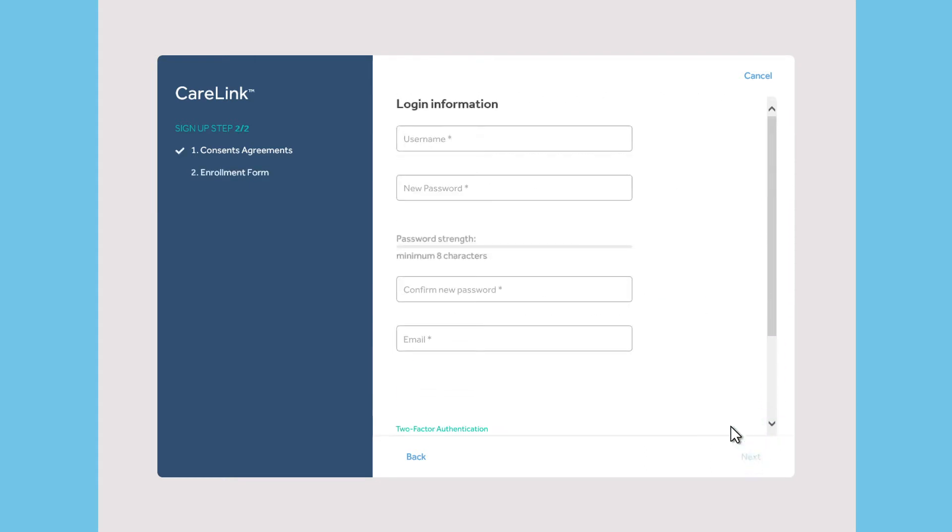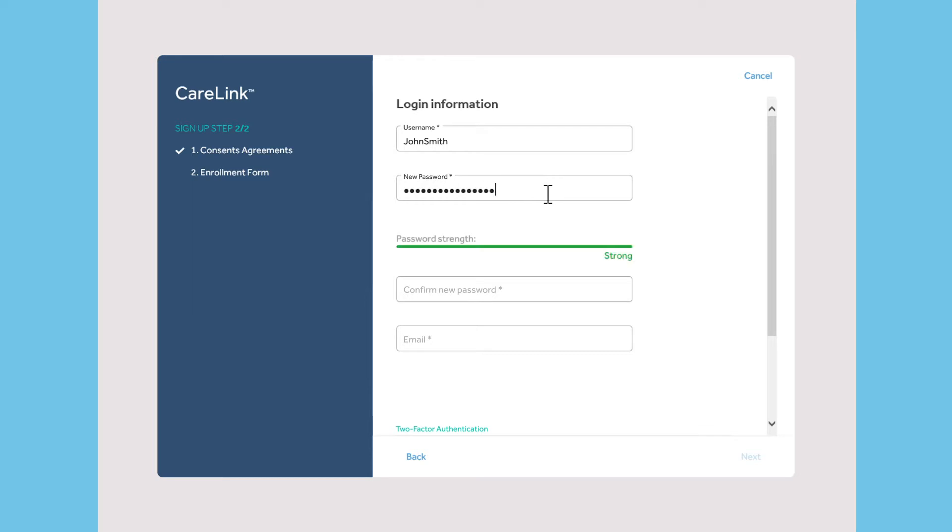Now, fill out the enrollment form and create your personal profile, which includes a username and a password. Please save this information in a secure place for future reference.